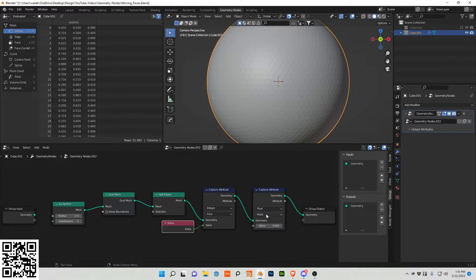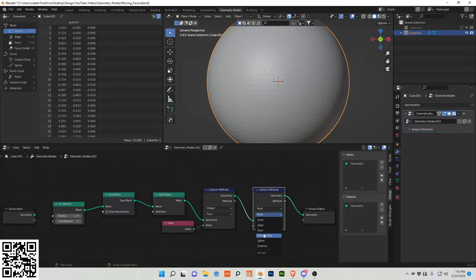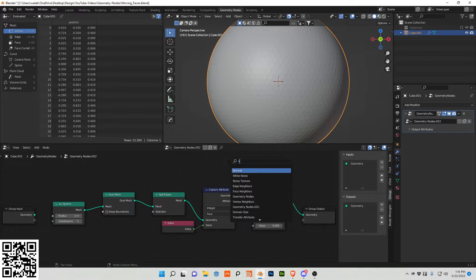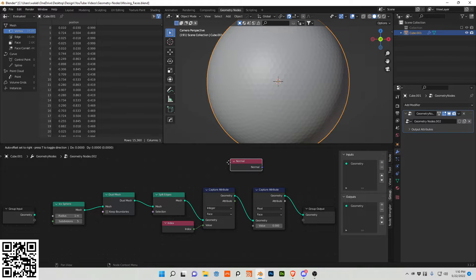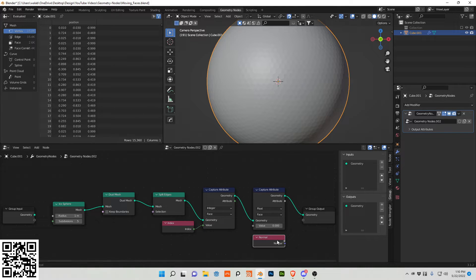I also want to control the normals of each individual face, so I want this to face and then we're also going to plug in a normal value into this value.